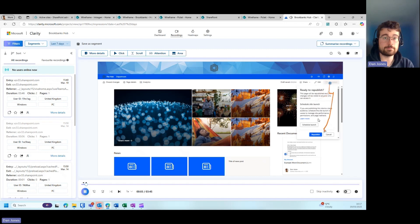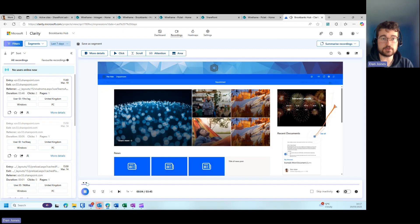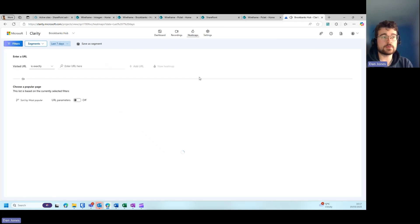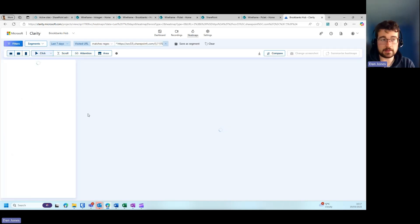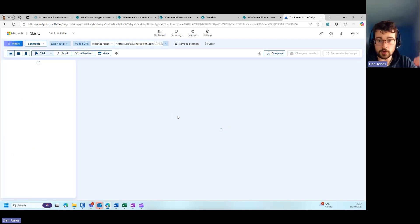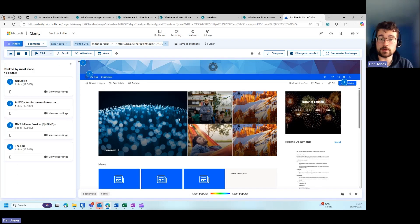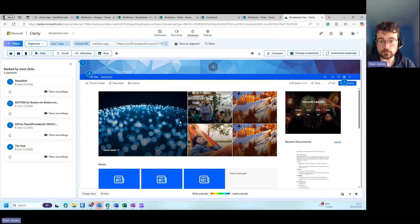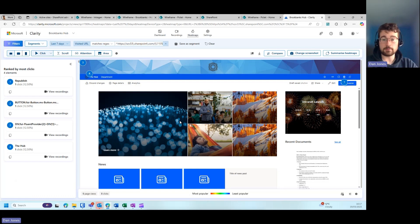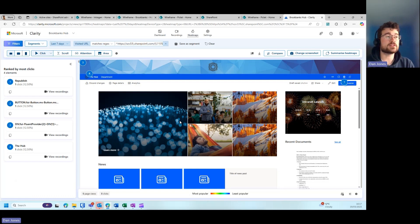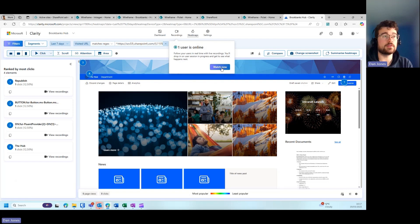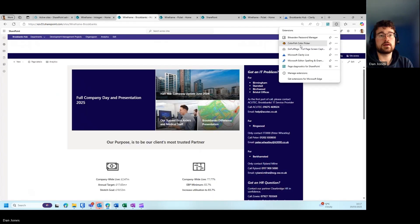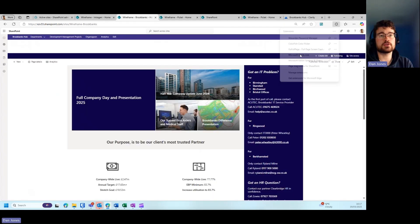As you can see on the screen there, the heat maps within Clarity are great; however, they can struggle to track the clicks across the whole page, which is where we might use something like the Microsoft Clarity Edge extension, where you can view the heat map within Microsoft Edge. This is another great way to show the heat maps within the intranet.